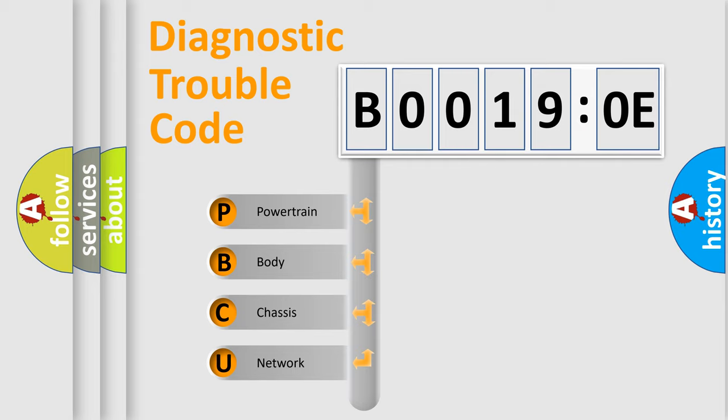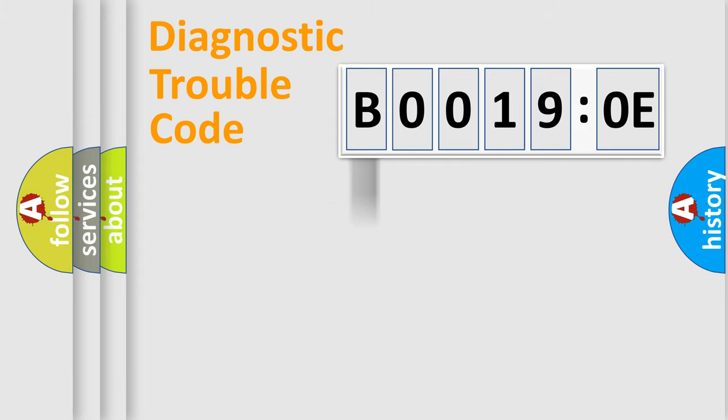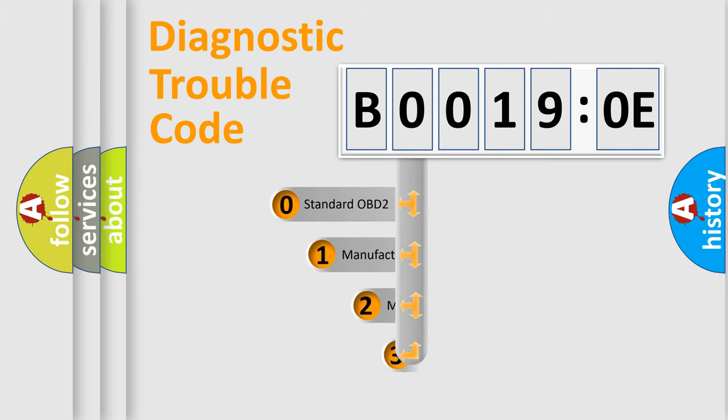We divide the electric system of automobile into four basic units: Powertrain, Body, Chassis, Network. This distribution is defined in the first character code.